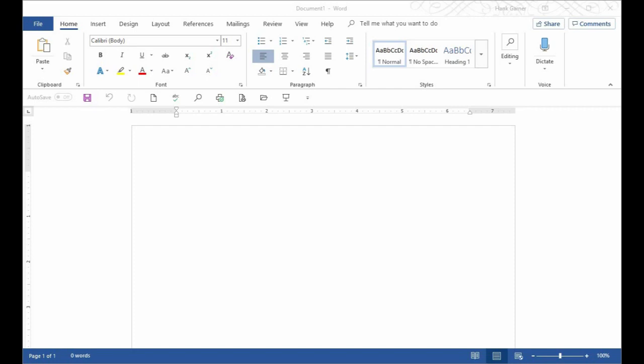One of the biggest arguments that I hear from people about using Microsoft Word is that it's just too cluttered. There's just too much going on on the screen and it can be distracting. But I still feel that Microsoft Word is one of the most powerful tools that a writer can have in their toolbox.